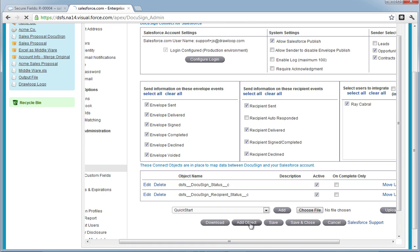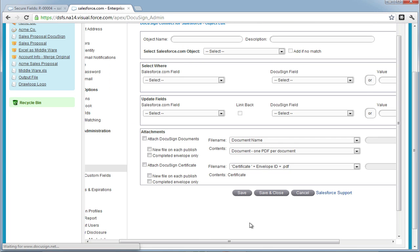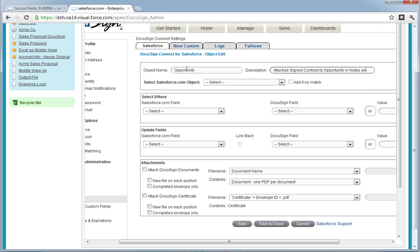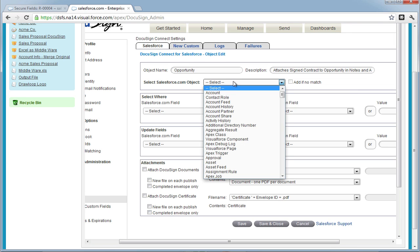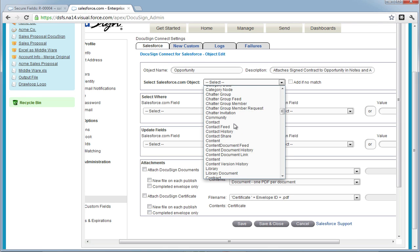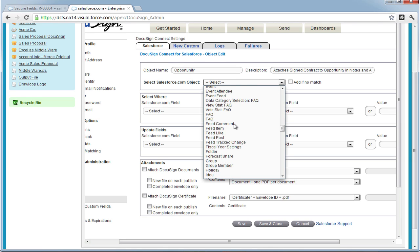To add an object, select the Add Object button and then give it a title. This should be which object you're updating, in our case, Opportunity. And then in the drop down below, you must select which Salesforce.com object you're updating. In this case, we must select Opportunity.